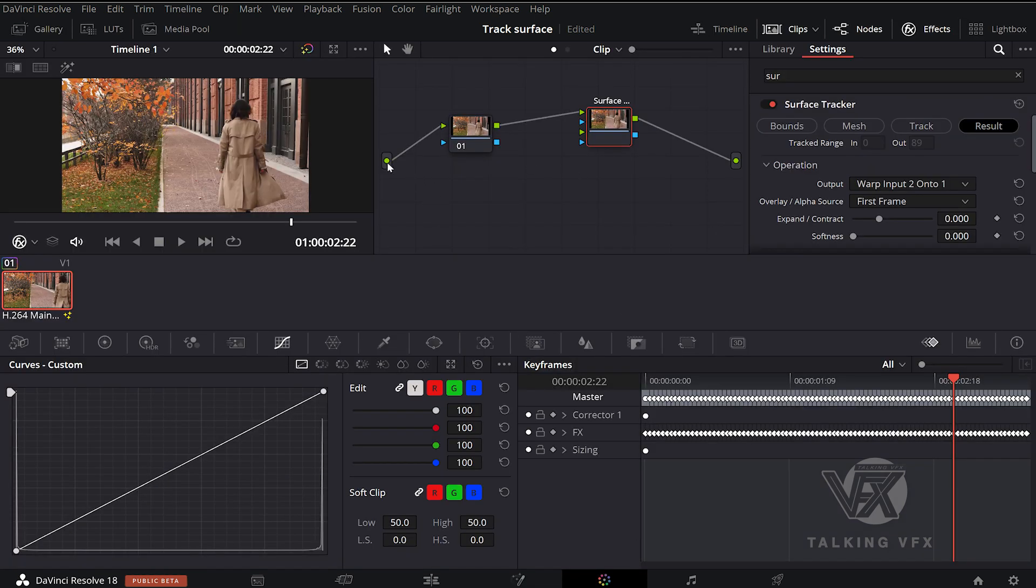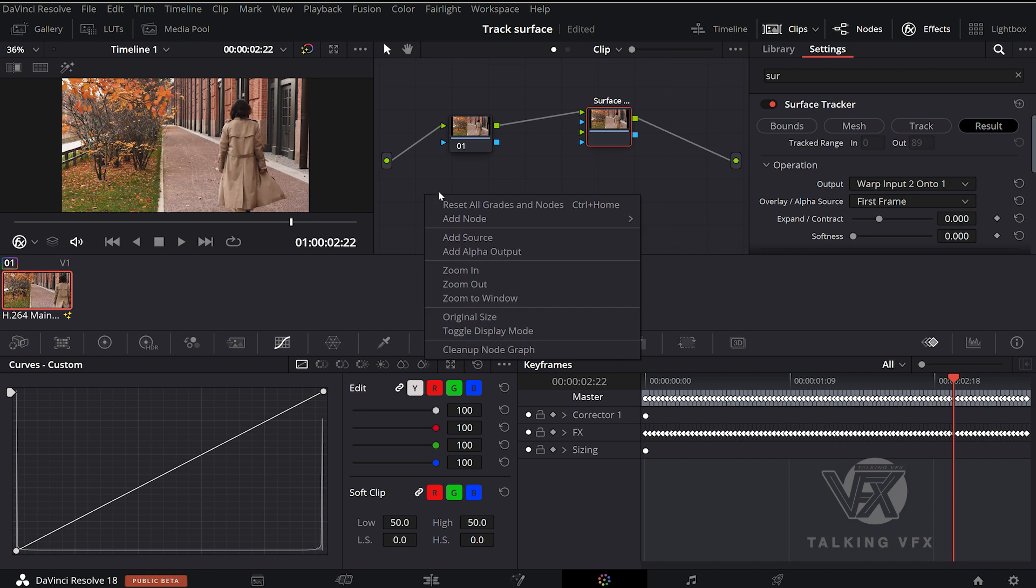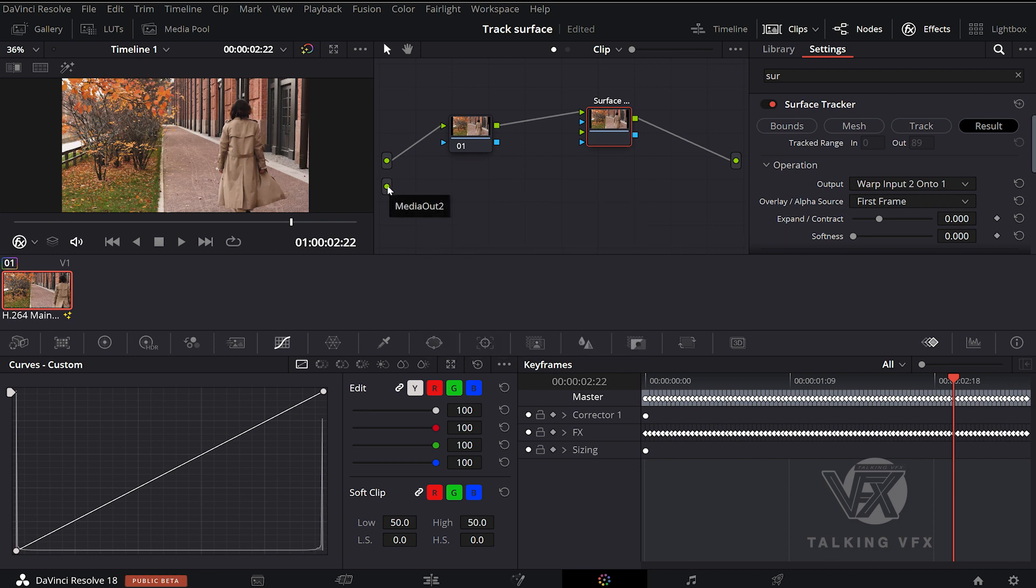As you see here, we only have one media out, and we want to add another one that comes from the Fusion page. Right click, choose add source. Connect it to your surface tracker, and connect up the alpha.